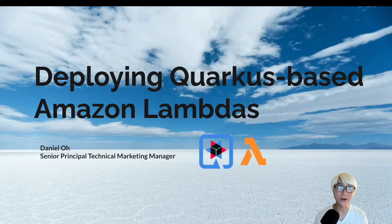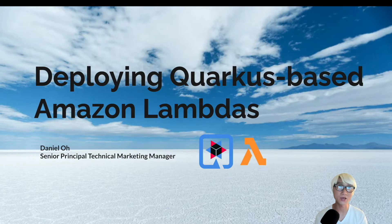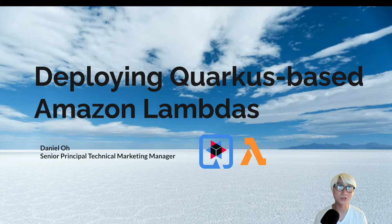Hi, everybody. Welcome back to another technical demo around Quarkus application. My name is Daniel Rowe. In this video, I'm going to showcase how to deploy Quarkus-based microservices application to Amazon Lambda.